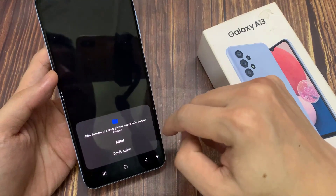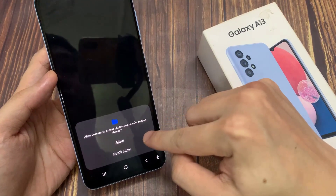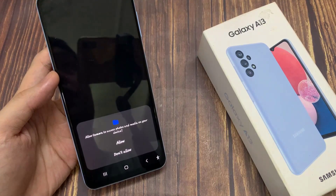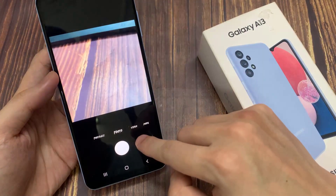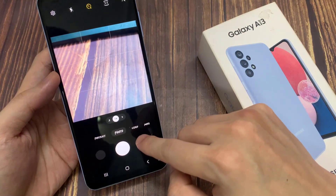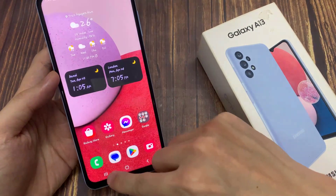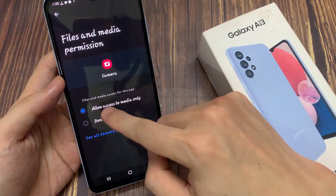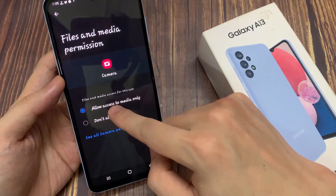You can see if I open the camera now, it asks me to allow permission to media on device. And if I go back in here, you can see now camera will be allowed to access the media file.